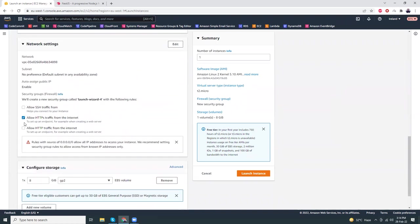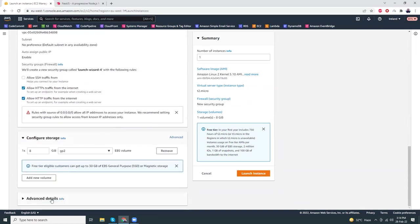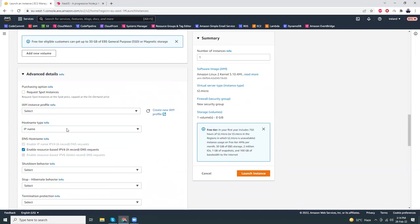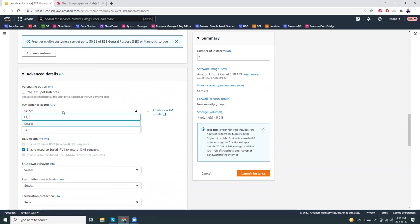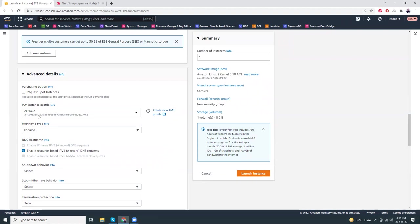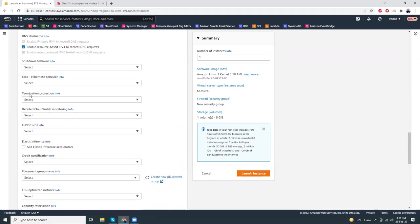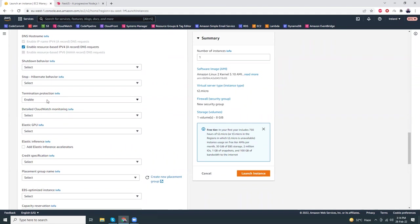I'm going to select HTTP and HTTPS. Let's choose an IAM profile — this is required because I'm going to connect to that instance using Systems Manager. I'll also enable termination protection so this will avoid deleting the instance by accident.